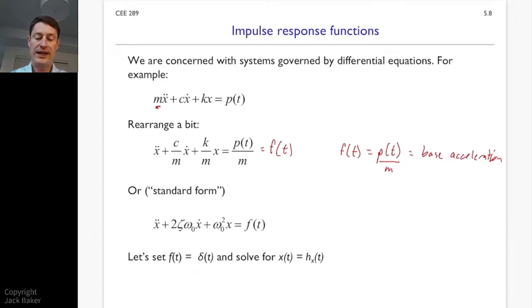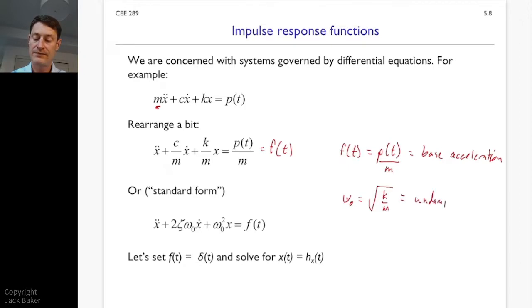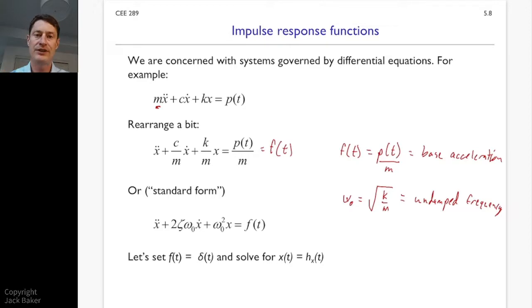We're going to convert that equation into standard form by making some changes of variables. The first substitution is omega-naught, equal to the square root of k over m. That's what we call the undamped frequency — the circular frequency at which the system would oscillate if it were not damped. Omega-naught shows up as a term in our solution.